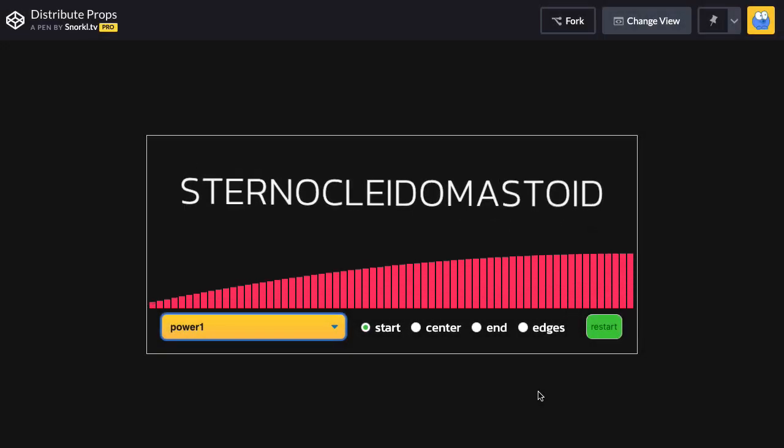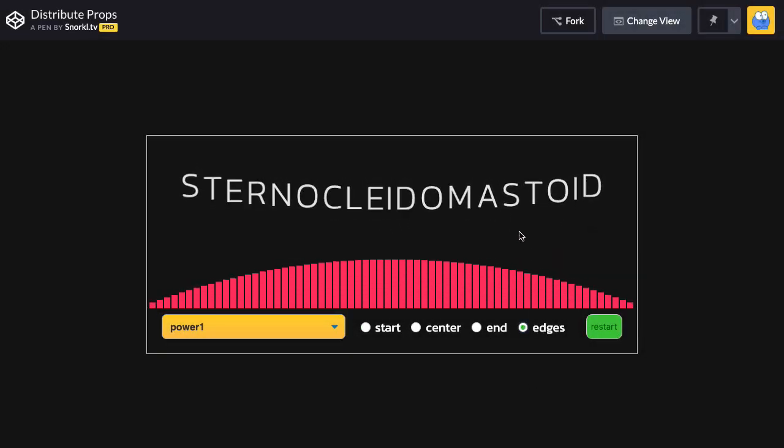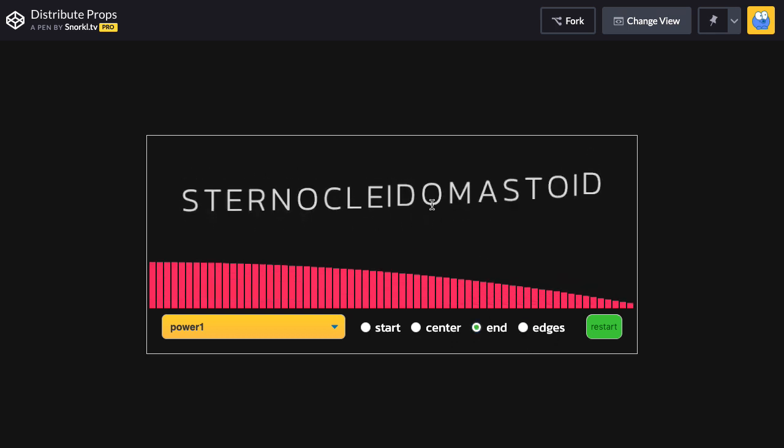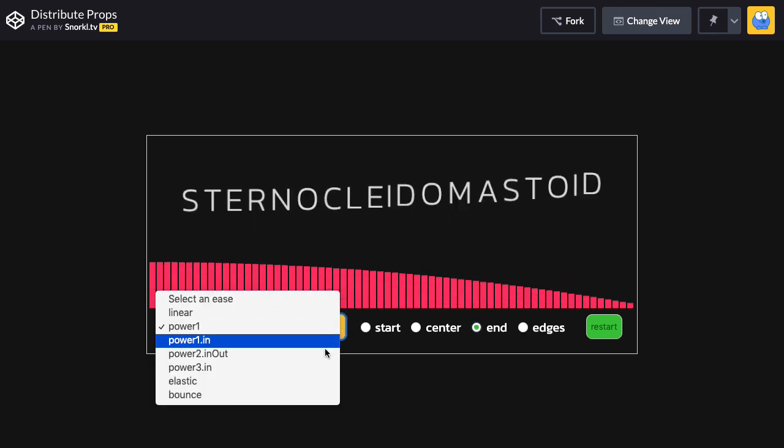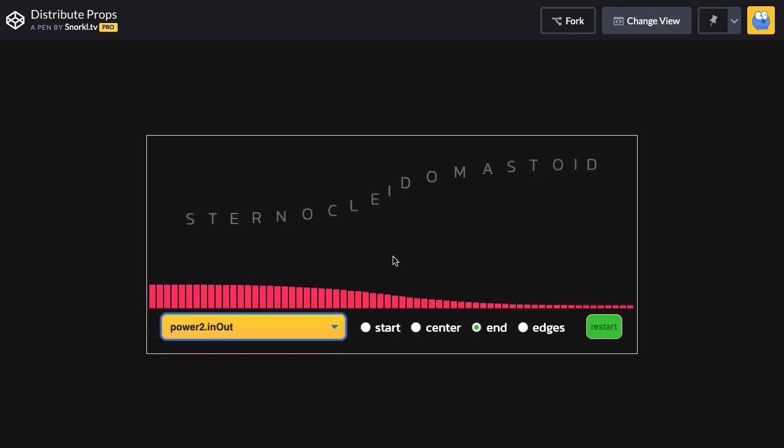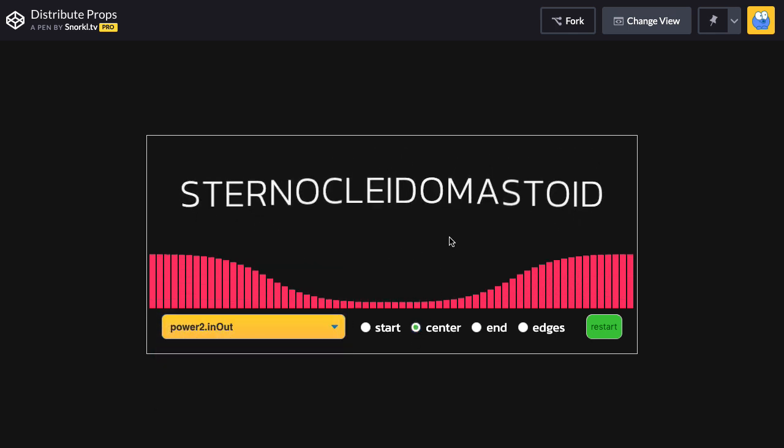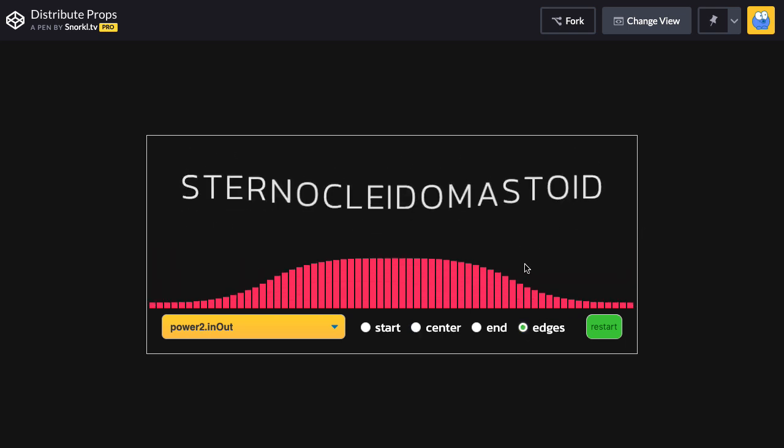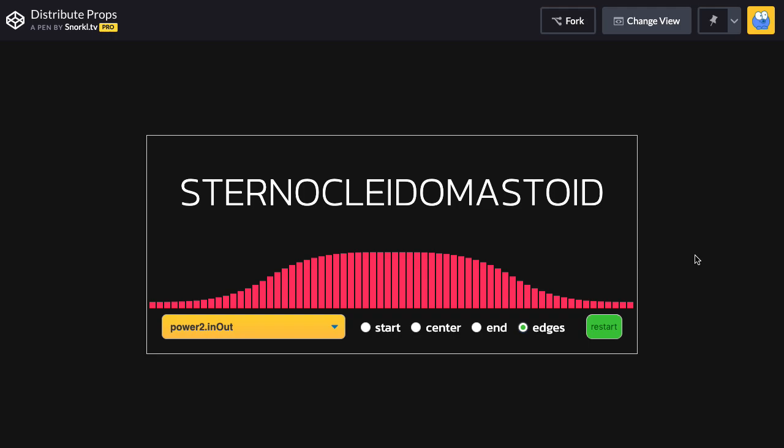So in this one here, instead of just animating the scale y of some bars, I'm also animating the y property of some text. So you can get some really interesting effects as you change the ease and the direction that it's being applied. So you don't have to watch me play with this for a half hour. I'll let you mess around with it. Links are below.